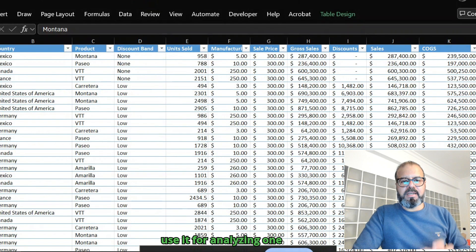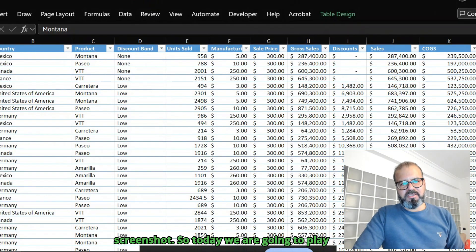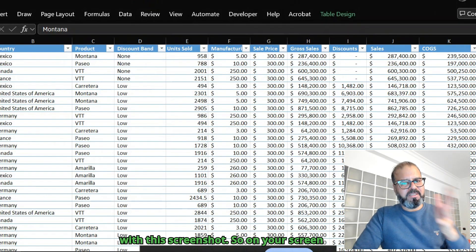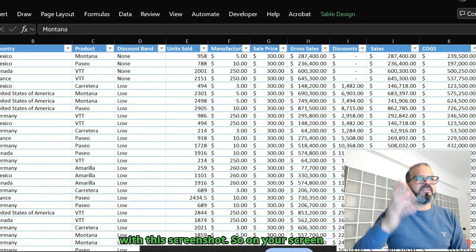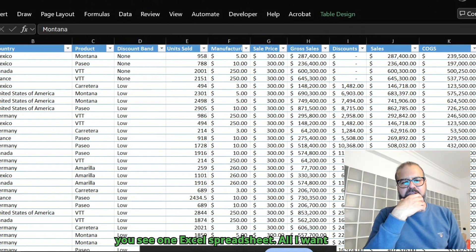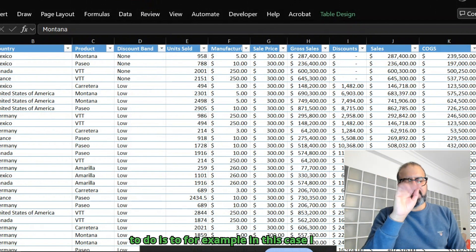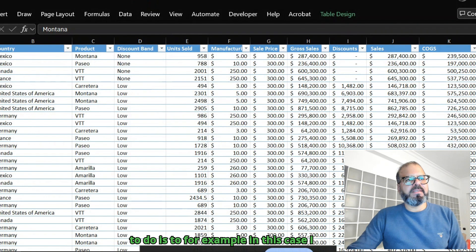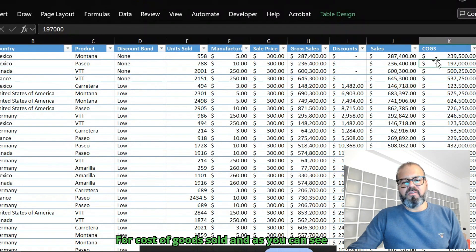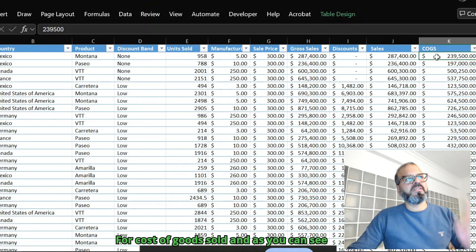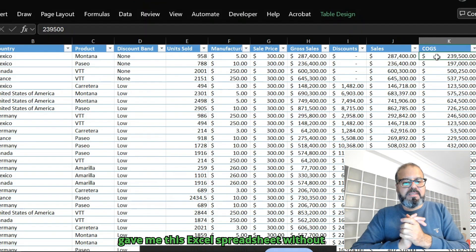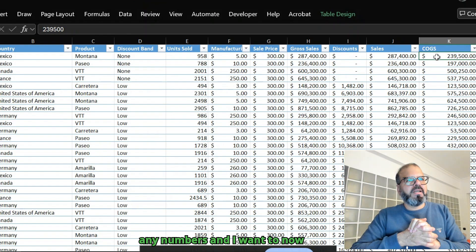Today we're going to play with this screenshot. On your screen you see one Excel spreadsheet. I want to analyze what is the formula for cost of goods sold, and as you can see it's a hard-coded number. Somebody gave me this Excel spreadsheet without any formulas, and I want to analyze how I can work with these formulas.